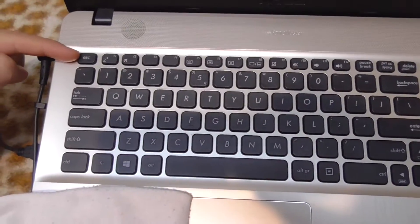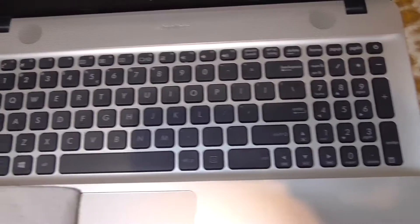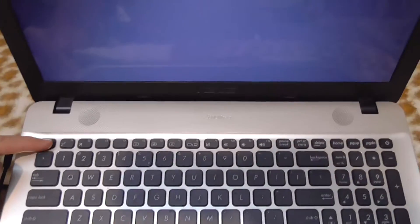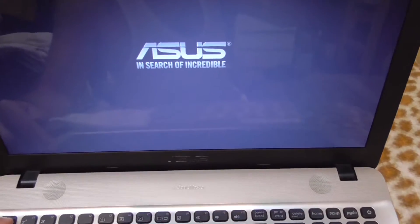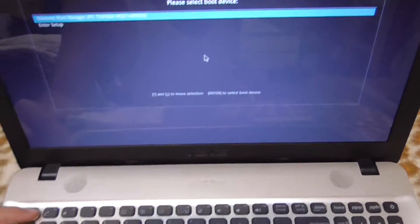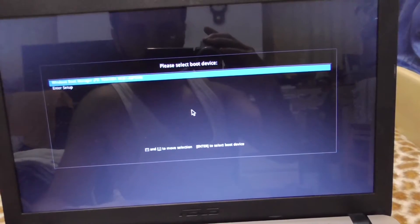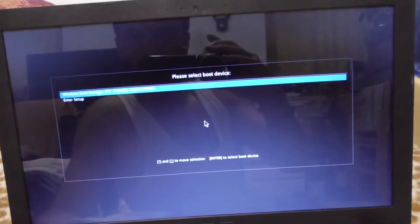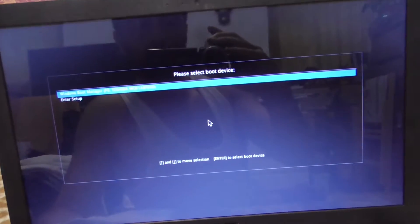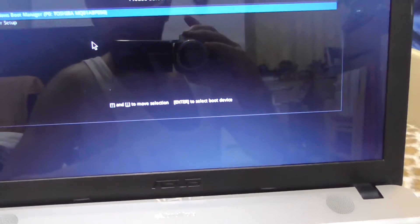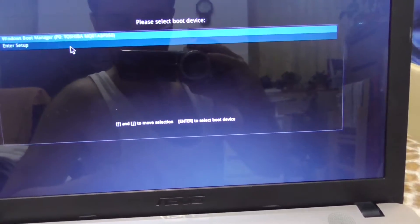Then tap on the Escape key — press it a few times after powering on. A menu will appear: 'Please select boot device.' You'll see options including 'Windows Boot Manager' and 'Enter Setup.' You can use the touchpad to go to Enter Setup and select it.